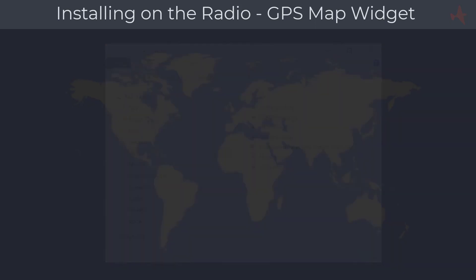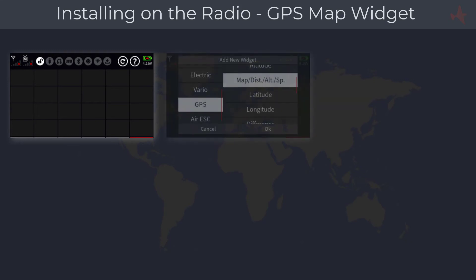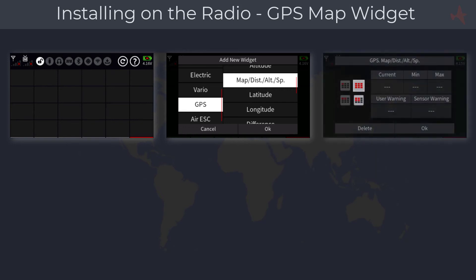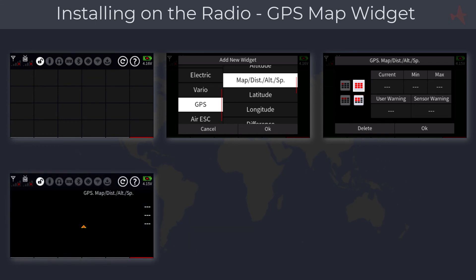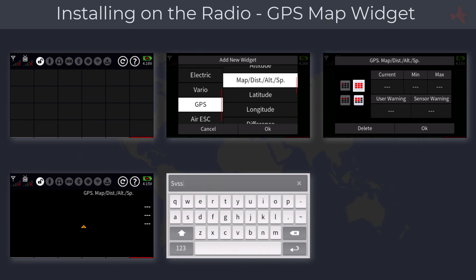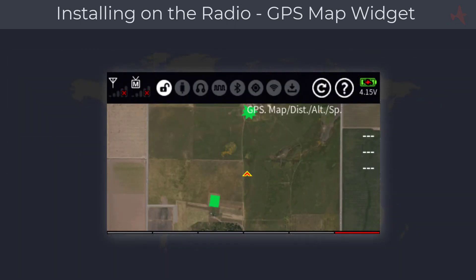Now that the map is installed, load it on your screen. Select an empty widget deck with no other widgets installed — for example, deck number six — and tap on a vacant block to add a widget. Scroll down to select the GPS option and choose the Map entry from the list. Tap on the large deck widget and tap OK to load it. With the map widget installed, tap on it and select 'Edit' from the dialog. Enter the file name of your map — in our example 'SVSS' — and tap Return. The map image is now loaded and ready for use.